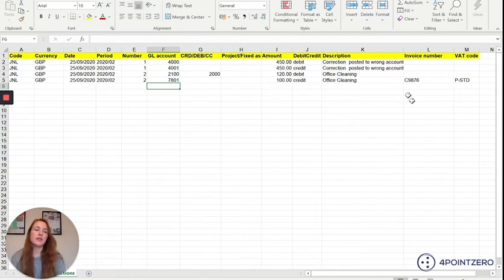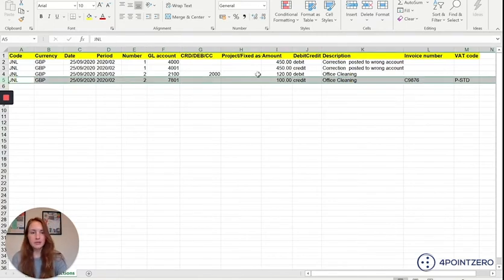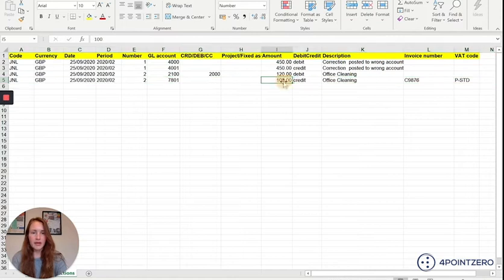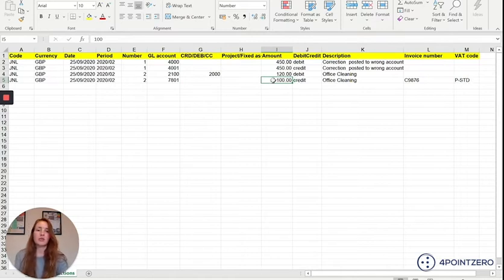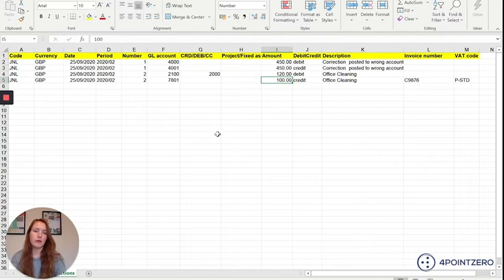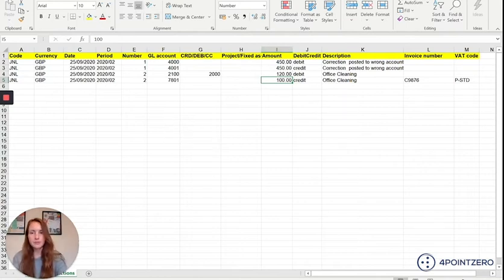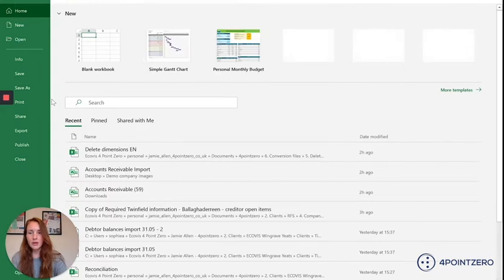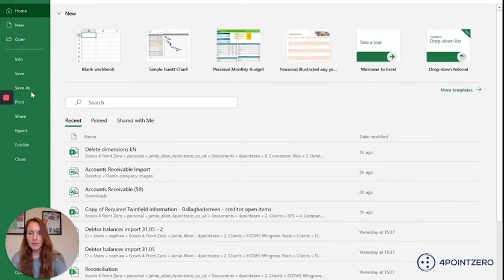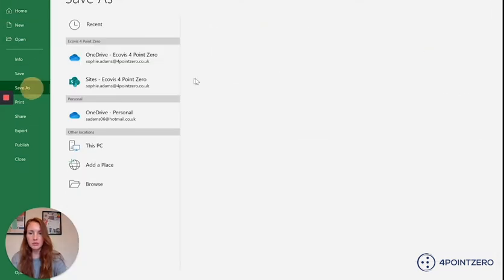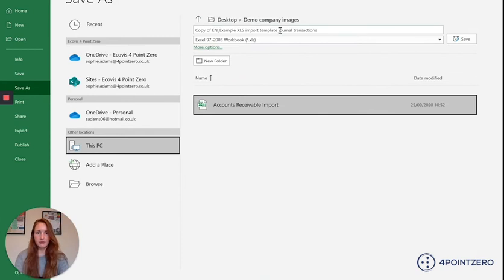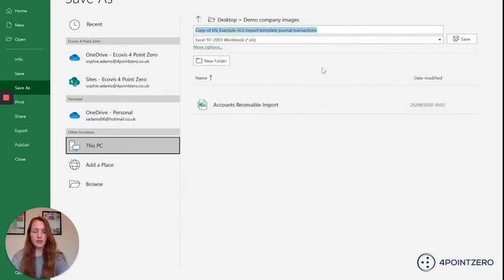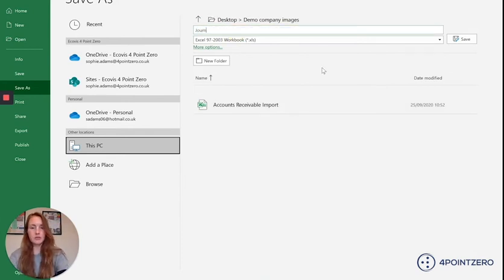You'll notice that the row that has a VAT code specified, you're going to put the net amount here because Twinfield will automatically work out what your VAT amount is and will post that against your VAT liability code or wherever it is specified to post it in your VAT settings. I'm happy with my journal so I'm just going to save that in my demo company file, journal transactions.